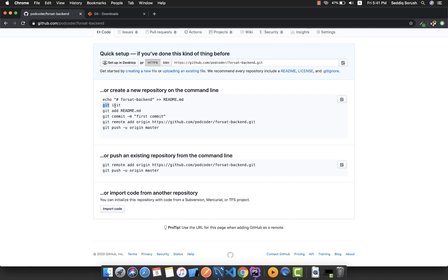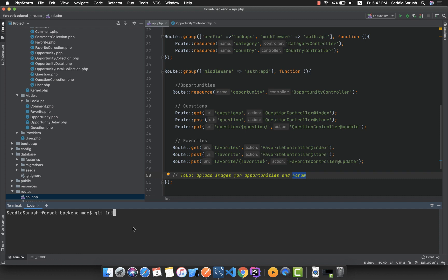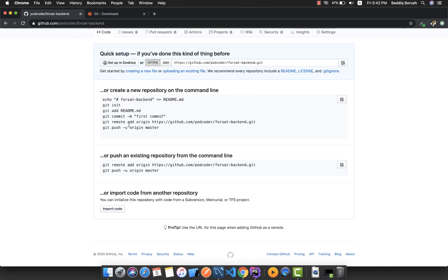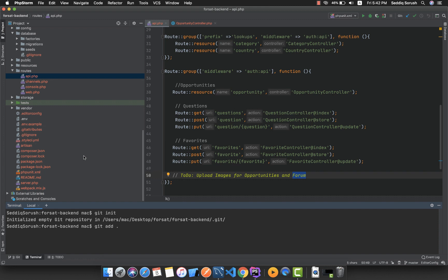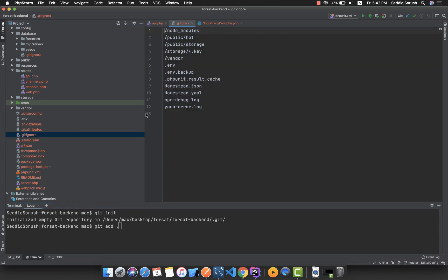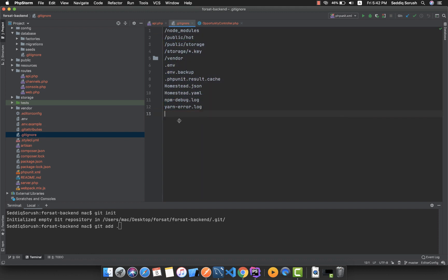Once Git is installed, the git command will be available to you. In PhpStorm, if I type 'git', you can see the command is recognized. First, I'll type 'git init' — you can see it initializes an empty git repository. Now I want to add all files, so I'll use 'git add *', which adds everything in the repository. Make sure you have a .gitignore file.